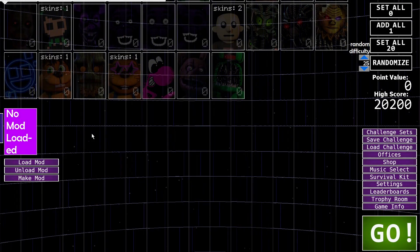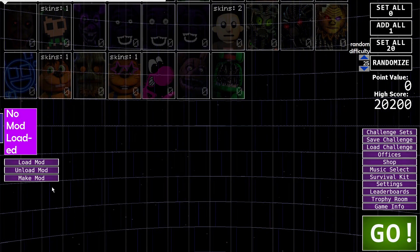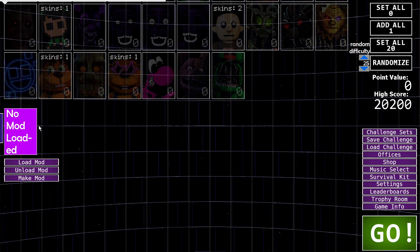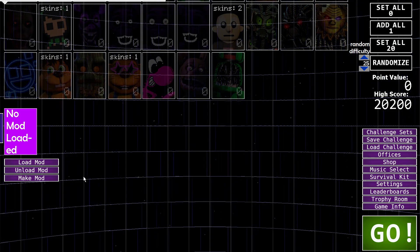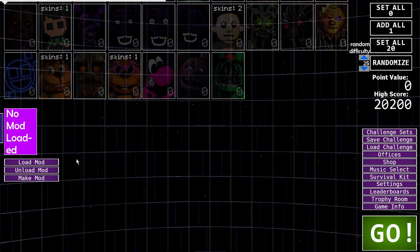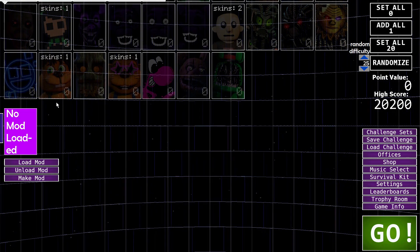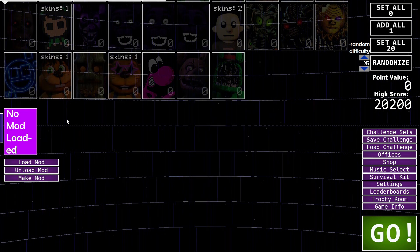Alright guys, welcome to Ultra Custom Night, and in this quick video, I'm going to be doing a little quick guide on how the mod tools work as they are in version 1.6.3. So we're just going to get right into this.